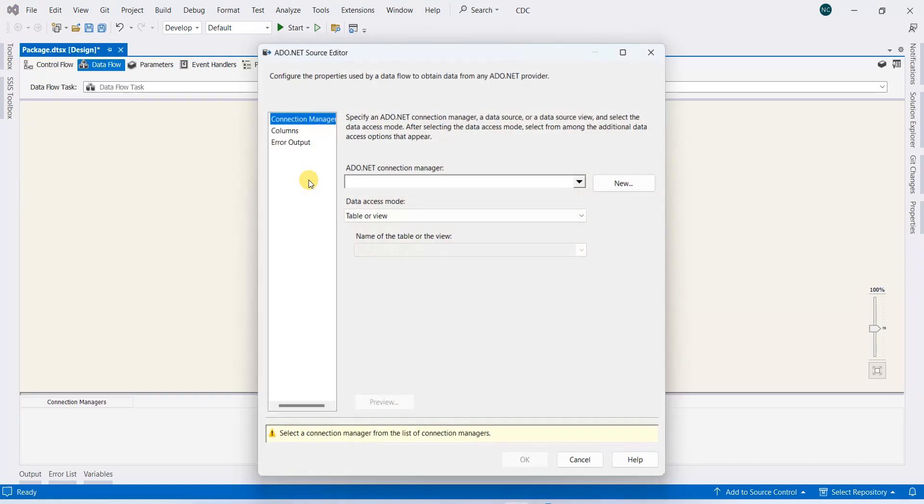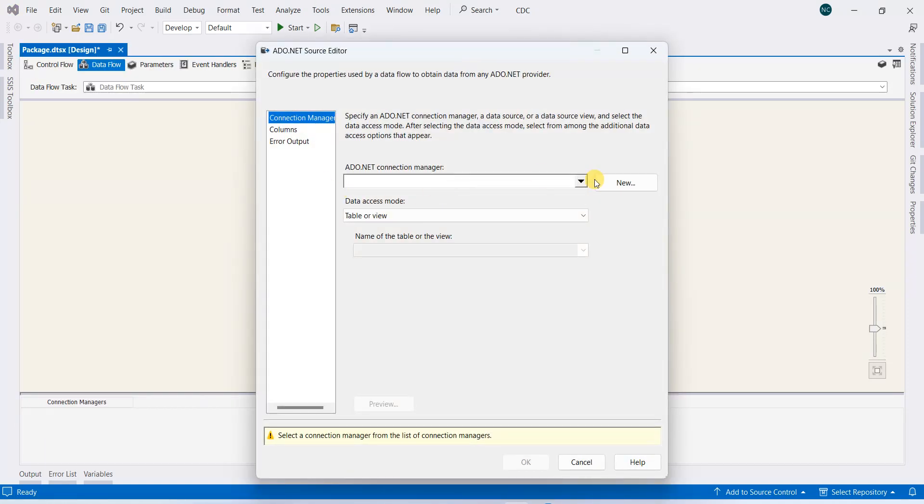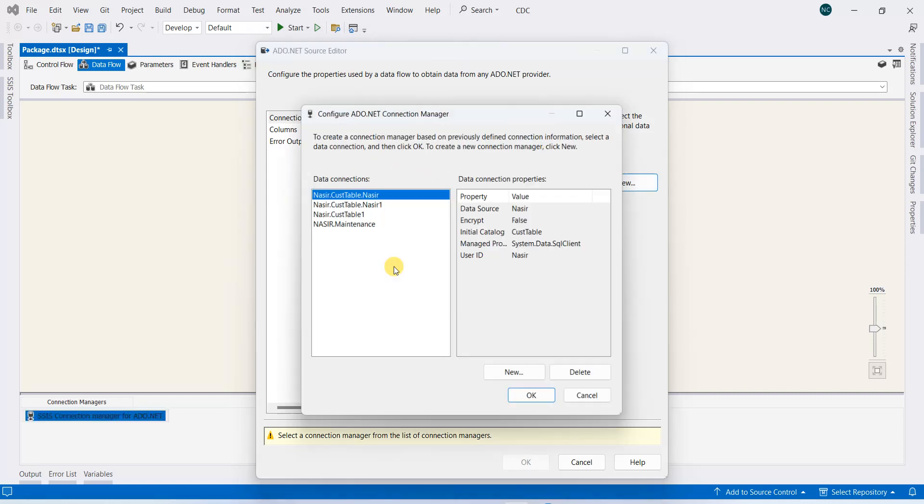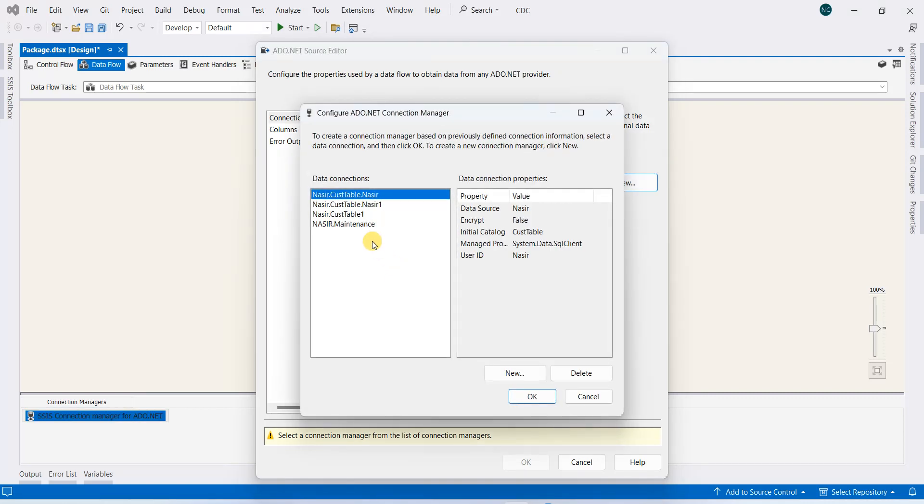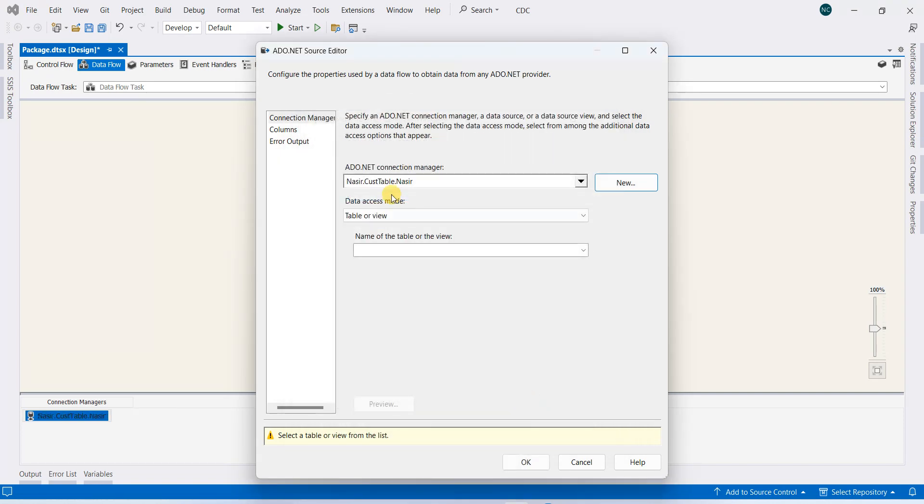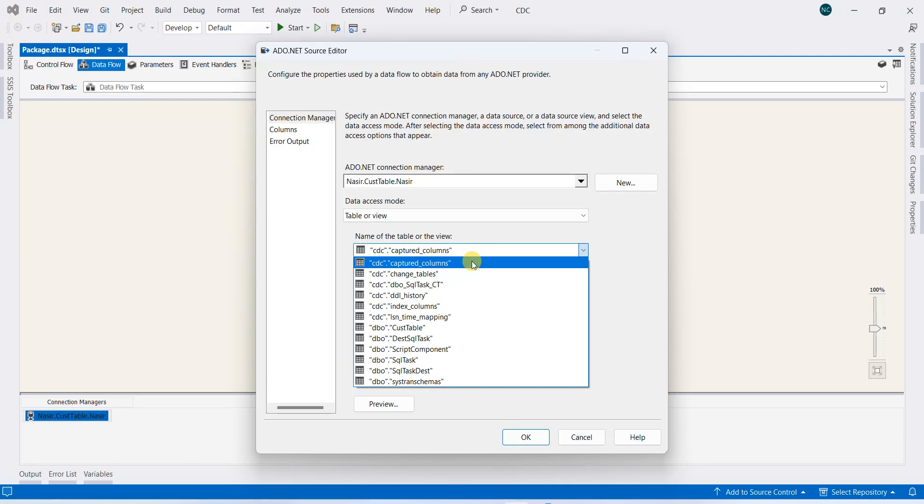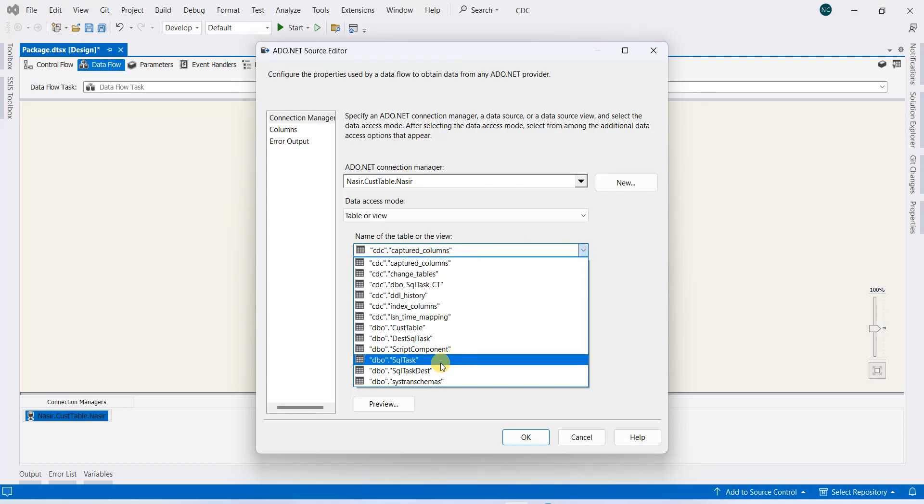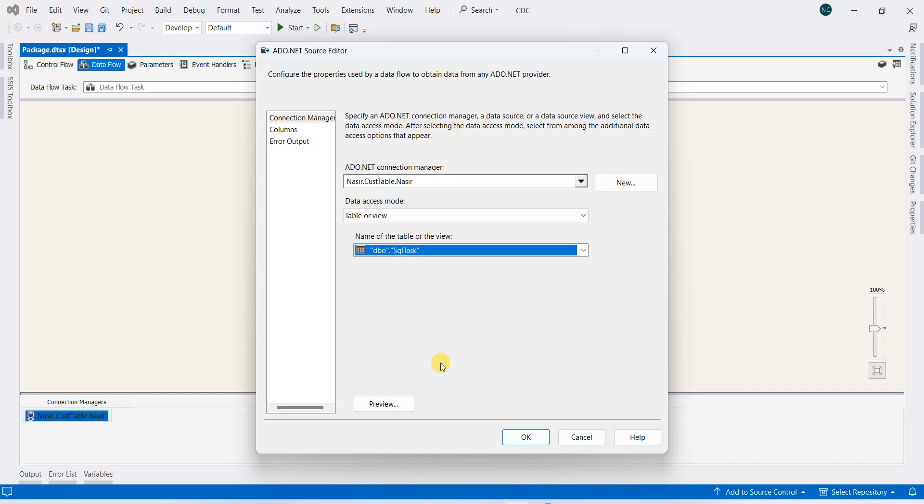Double-click here and new, and we have our connection. Our table will be this source, which will be SQL task.